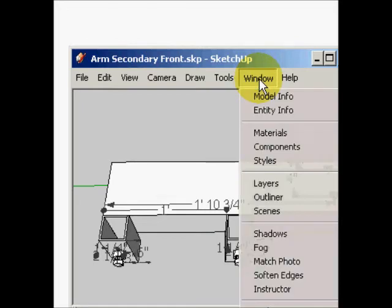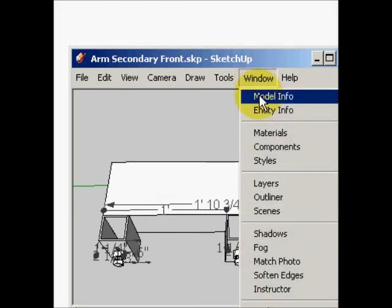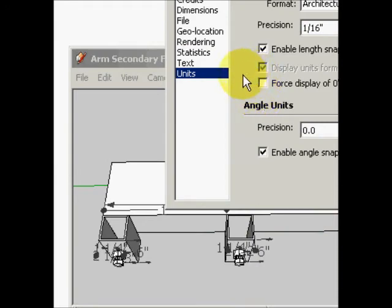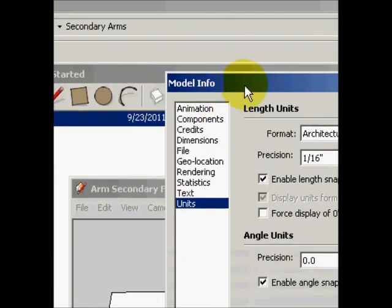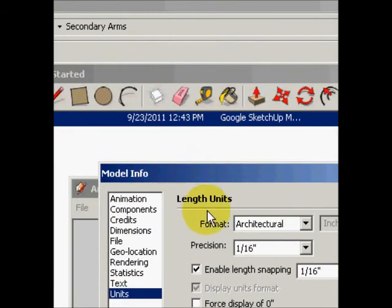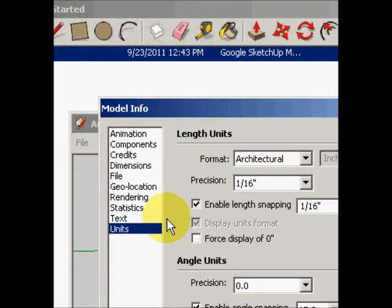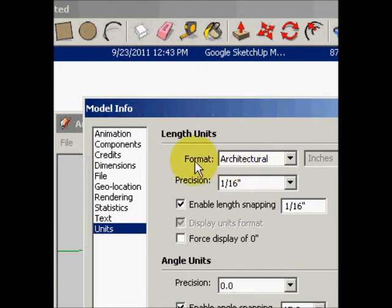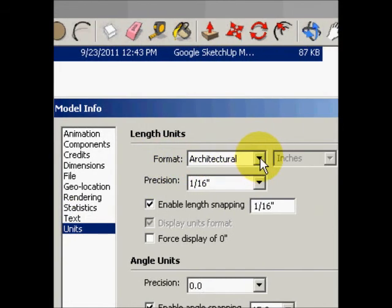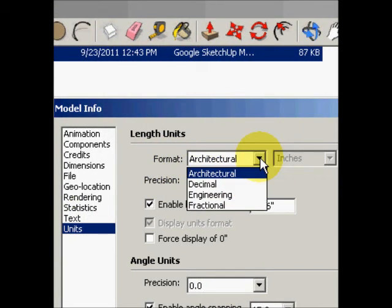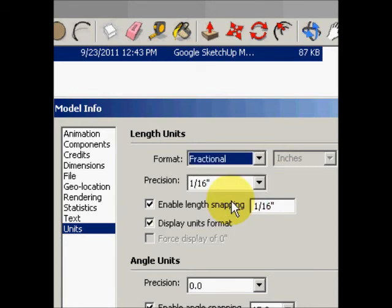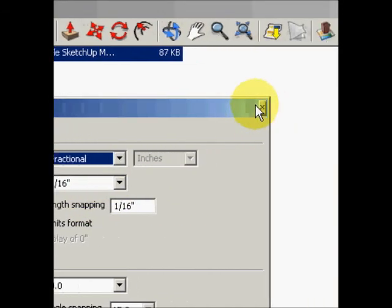It's in the Window menu — click on Model Info, then go to Units. What we're looking for is here where it says Format — it's set to Architectural. Change it to Fractional, then go ahead and close this window out.